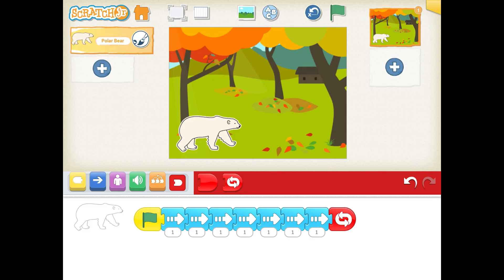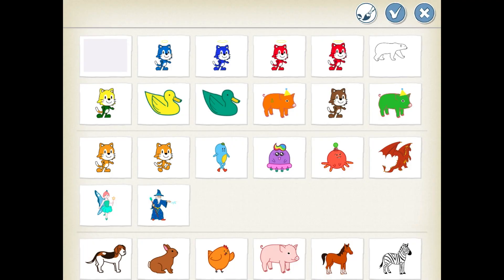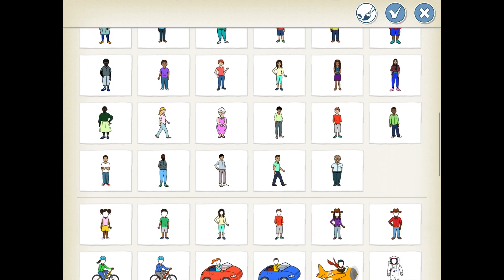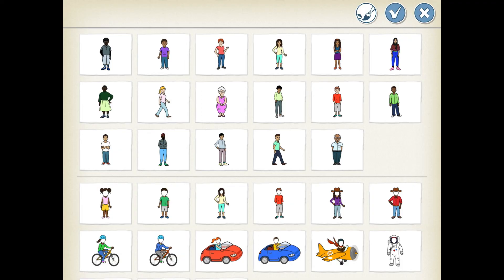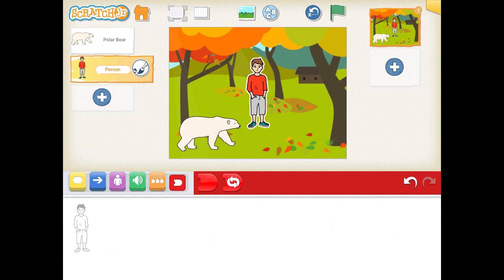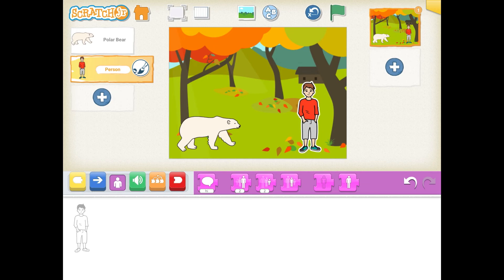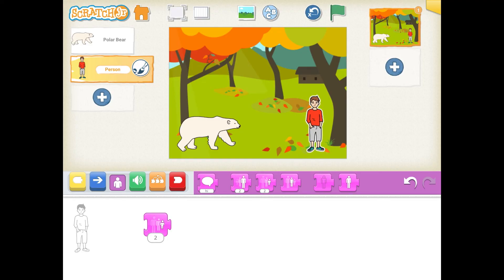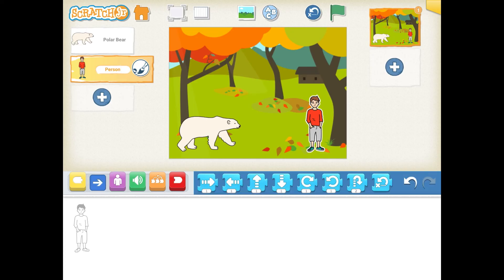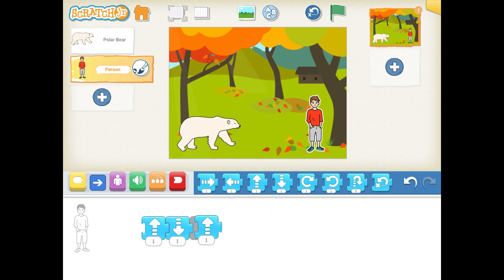And now I'm going to add another character. Let's say I want somebody in the park that's a little afraid of the polar bear and he's jumping up and down — like, what is a polar bear doing in a forest? So I'm going to tap the plus, go down, and choose a human character — let's say this guy right here in the red shirt. I'm going to tap and put him in. Now he's a little bit big compared to my polar bear, so I'm going to tap on those purple tools and make him a tiny bit smaller. Then I'm going to tap on the blue tools and figure out what I want him to do — I want him to jump up and down in a continuous loop like he's afraid of the polar bear. So I'm going to tap the up arrow, the down arrow, the up arrow, the down arrow.